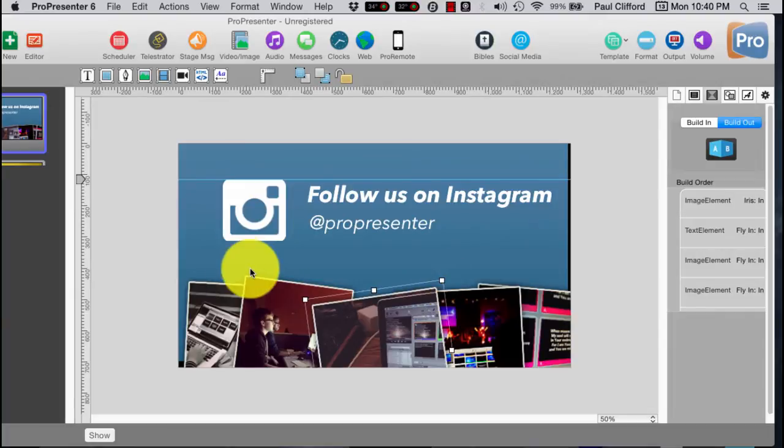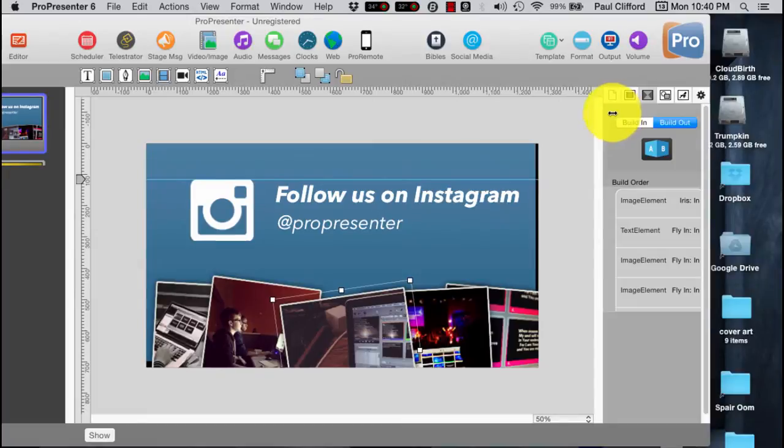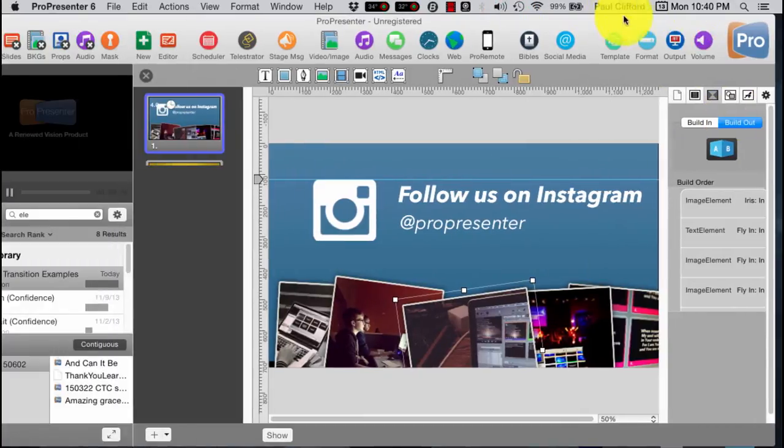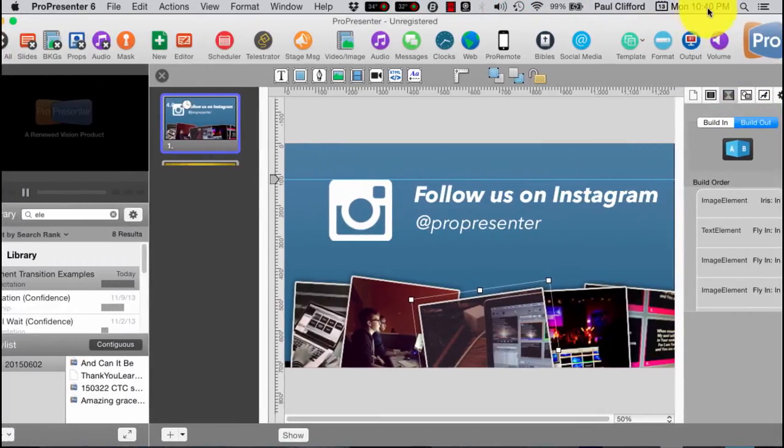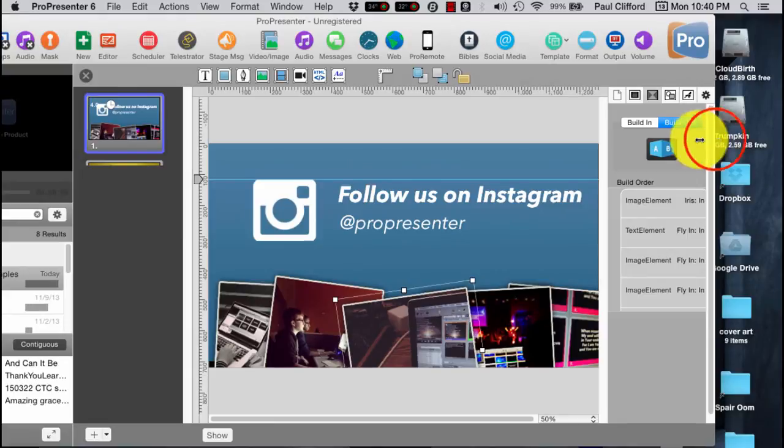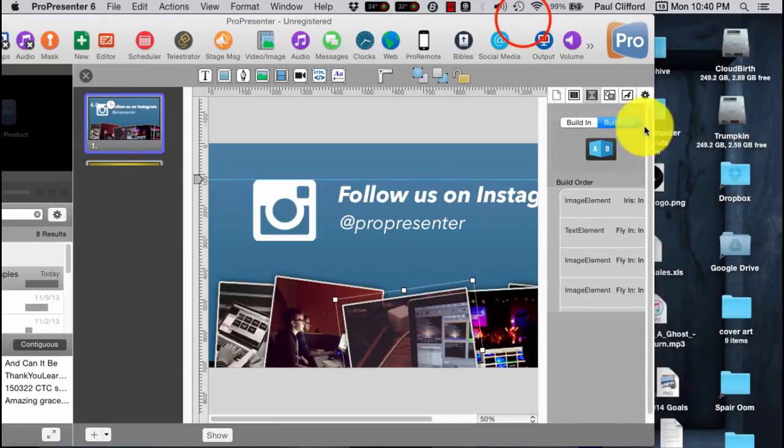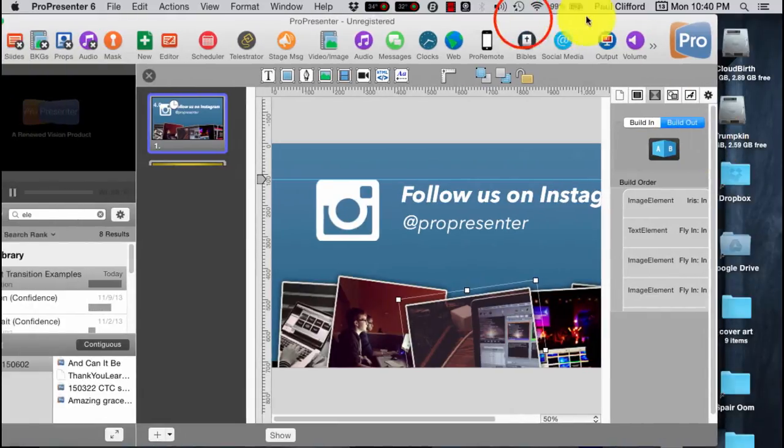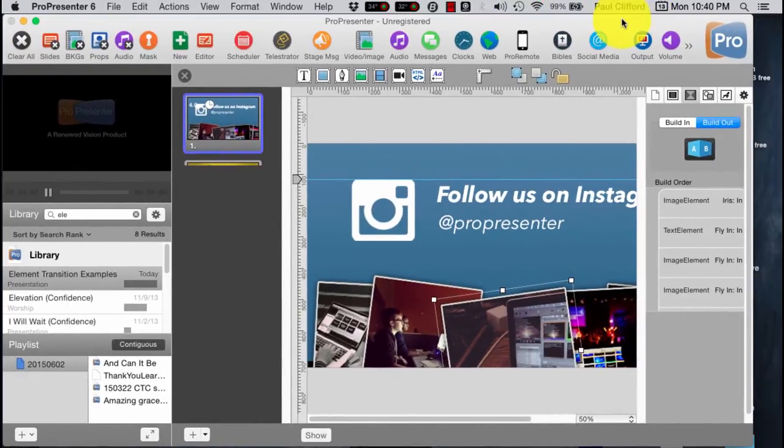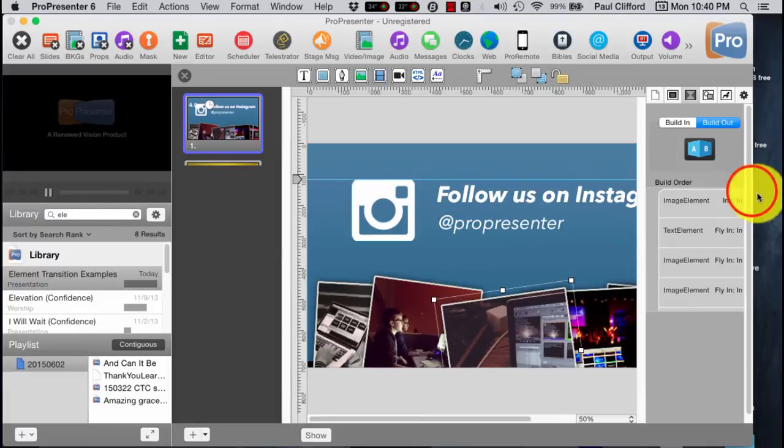So this happens at the same time as this, or after a delay, and a delay of, say, three-tenths of a second in this case. So that's how you do element transitions. Again, you can handle the build out as well.